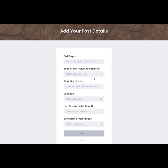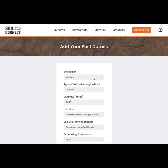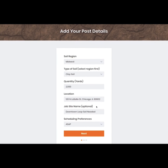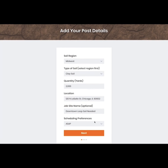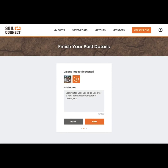Select the region you're in from one of the four listed. Next, choose the type of soil from more than 18 different types. Choose the quantity and choose how urgently you need or need to get rid of the soil under scheduling preferences. Tell others in your community about your soil using Soil Connect's notes section.